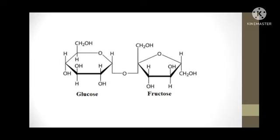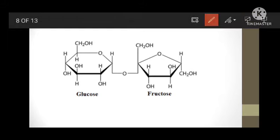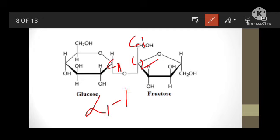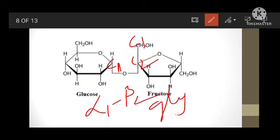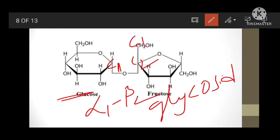Just look at the structure of sucrose. This is the glucose molecule and this is beta-D fructose. At carbon-1 of glucose, C1 is involved in the glycosidic linkage. In fructose, C2 carbon is involved in the glycosidic linkage, forming an alpha-1 beta-2 glycosidic linkage. There are no free aldehyde or ketone groups, so sucrose does not exhibit reducing property and does not form osazones.